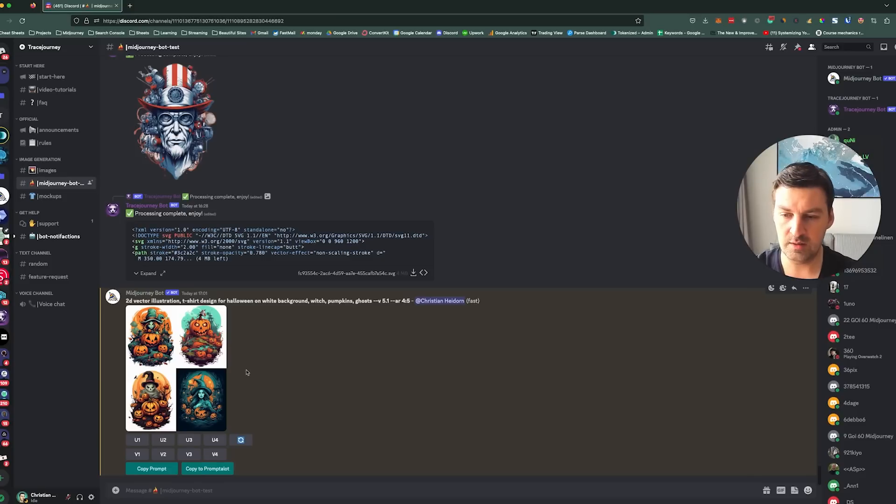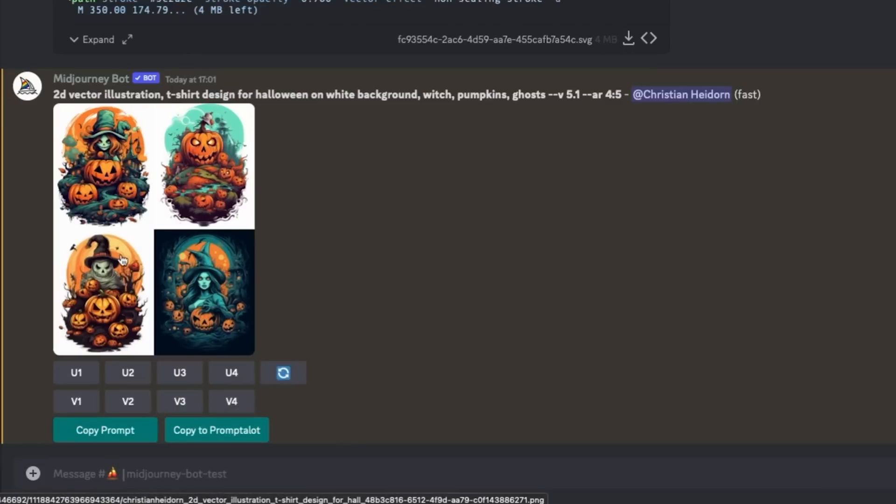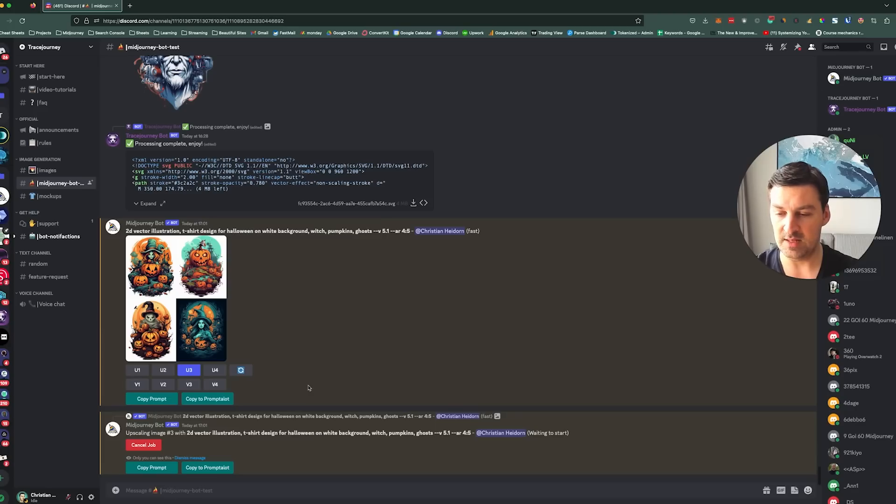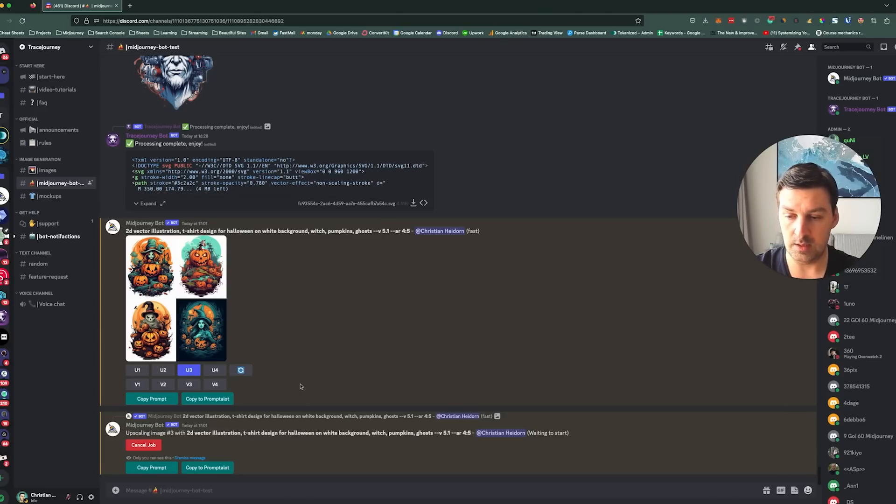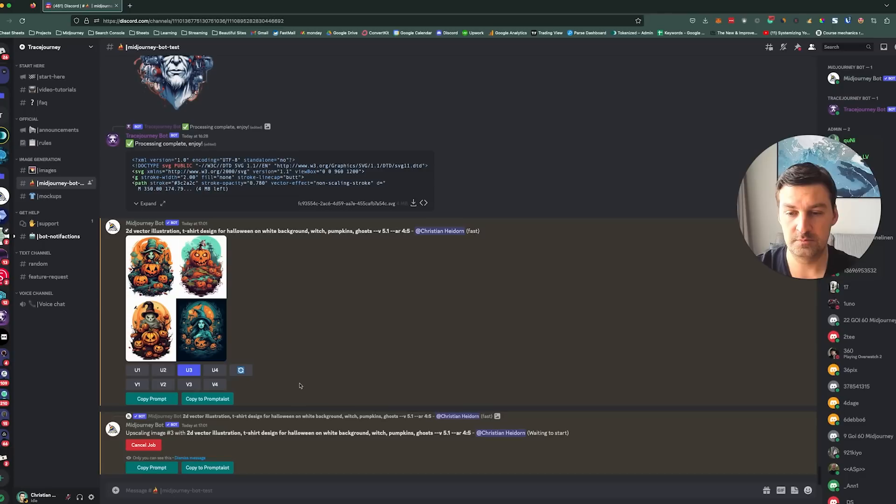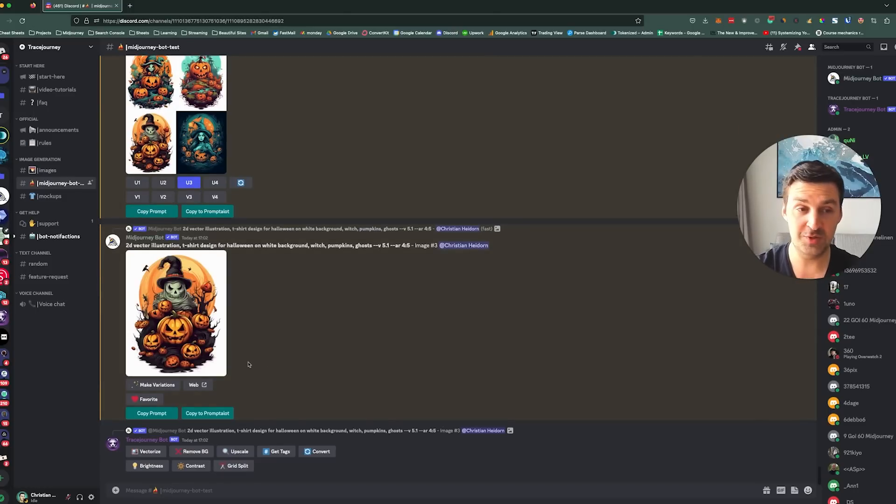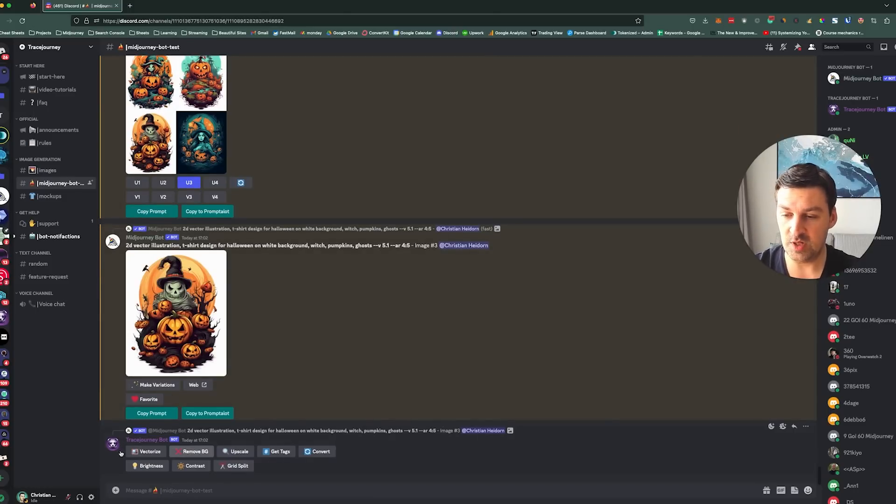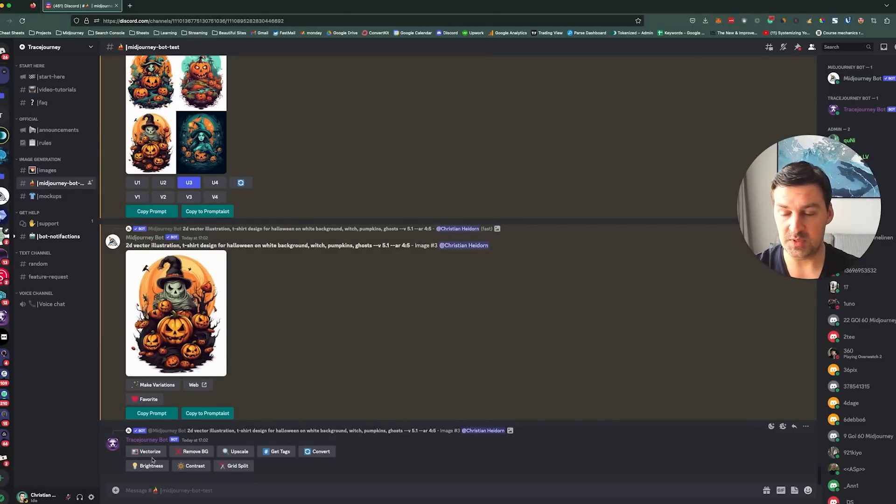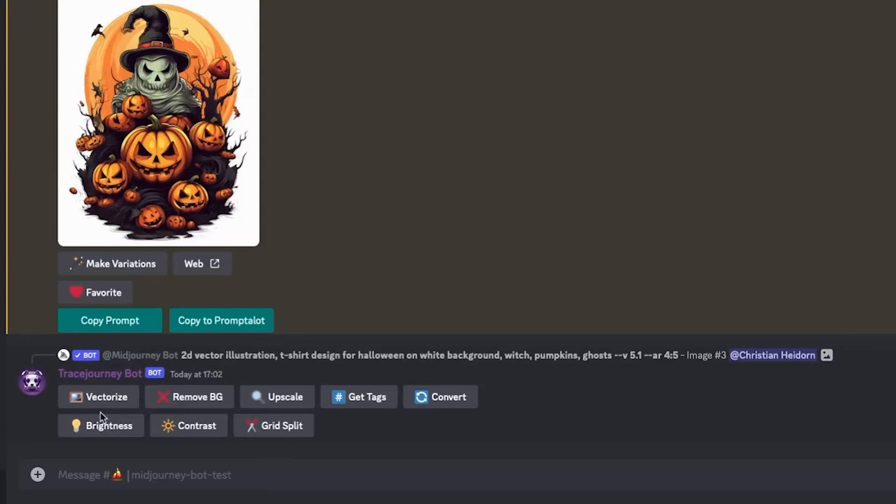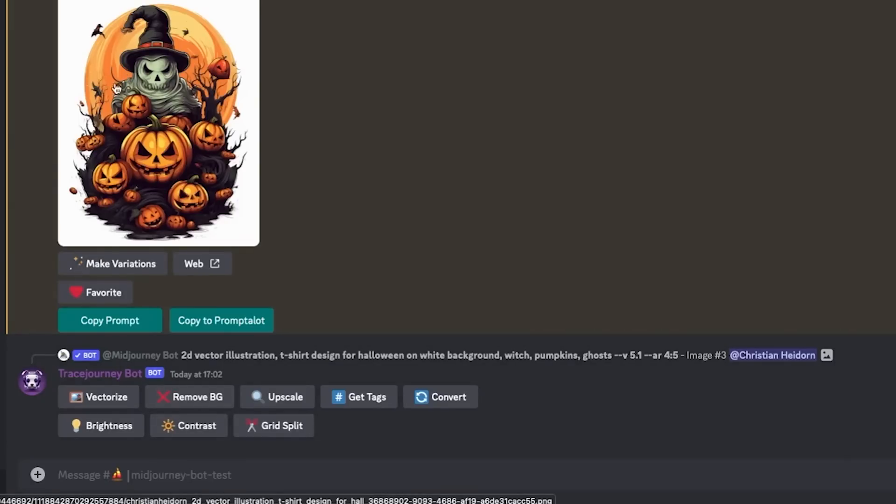All right cool. So from here on, we need to do something very specific. We need to pick one of these images and upscale it. So I'm going to pick the bottom left one. I'm going to hit upscale number three. And then as soon as this upscales, the Trace Journey bot will detect that it's been upscaled. And what you can see here now is that you've got a whole bunch of buttons, each one doing something very specific. And it's always with respect to that particular image that we upscaled.